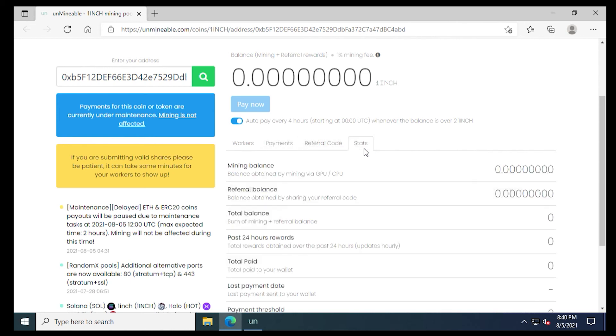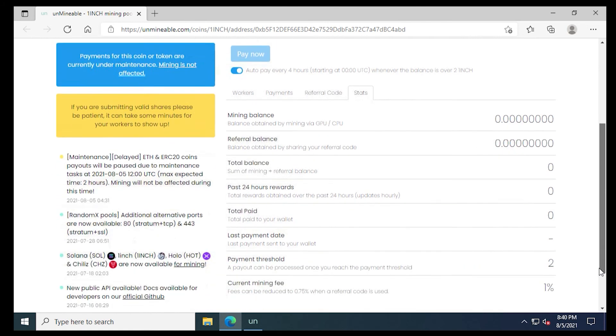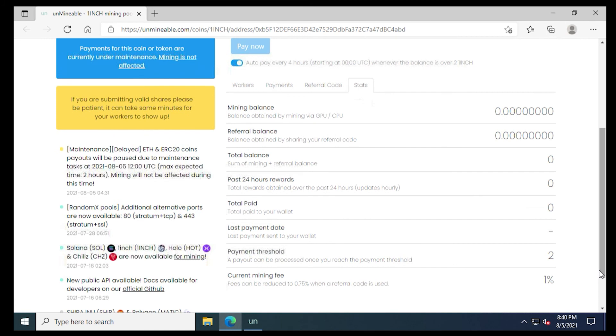Lastly, we have the stats page. And this is going to let you know how much you're actually mining right now. You have a balance, referral balance, and a total balance, how much you've made over the last 24 hours, a total paid and anything that's outstanding. Everything that you need to know about your miner is going to be listed on the website. So it's pretty straightforward.